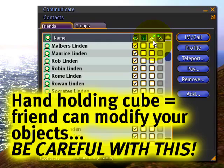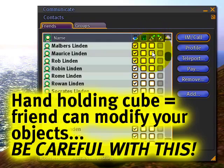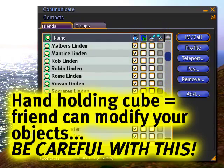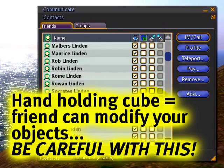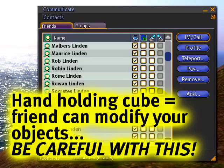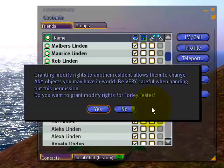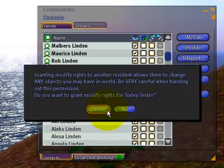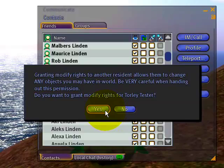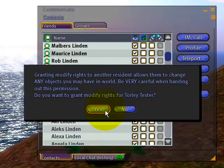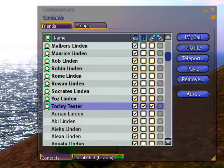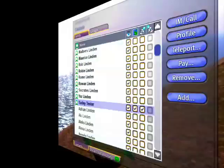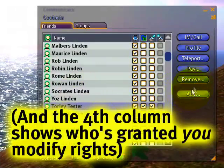This one is very important to know, and it'll ask your permission before you do it. It means you're giving permission to someone else to modify your objects, and this can be very serious. Notice the serious message. Be very careful, and if you grant the modify rights, they will see this.